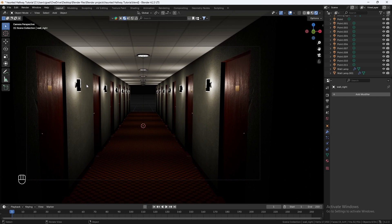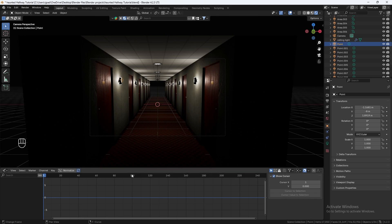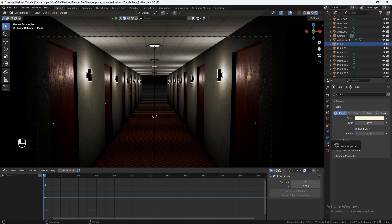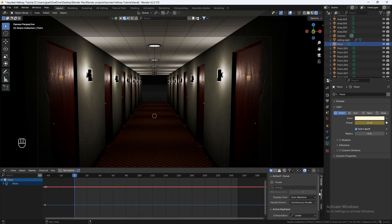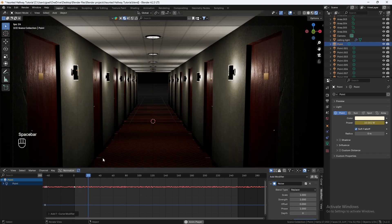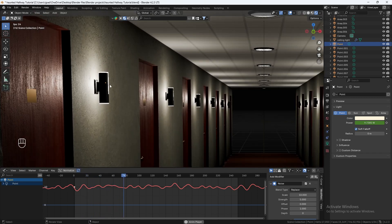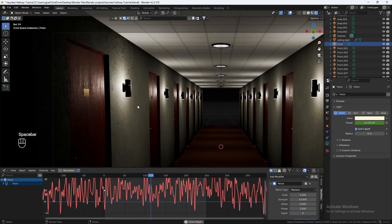Now to make the scene even spookier, we can add some flickering on each of these point lights. Click on your first point light, go to the graph editor. Go to object properties, go to power, click the keyframe to add a keyframe on frame one, then go to modifiers and add a noise modifier. Hit play — nothing's really happening yet. Crank up the scale to maybe 10, then crank the strength up to around 43. Set the scale to about 3. Now it's flickering.